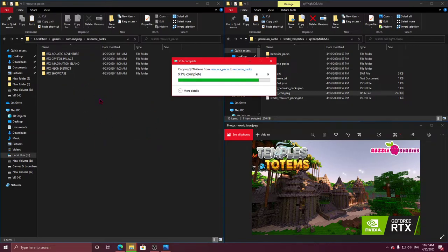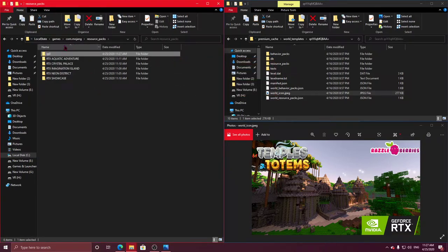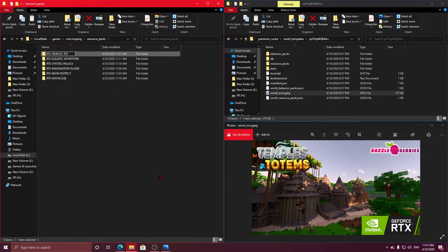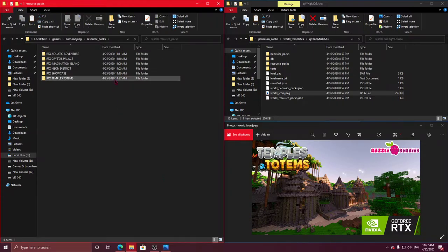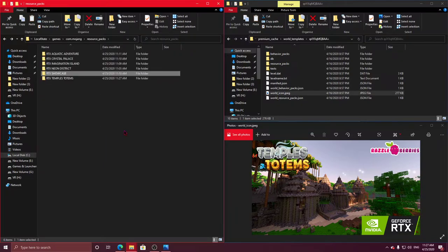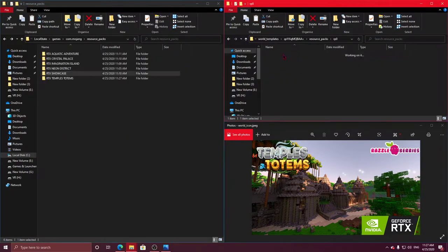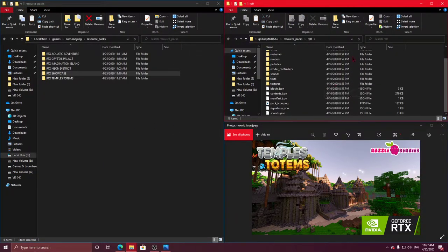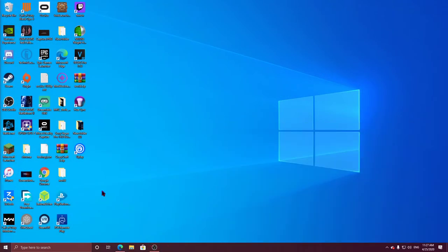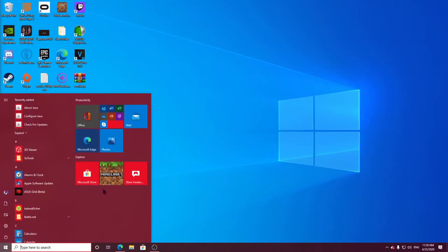Come on. And then what I like to do is I like to go RTX, then the name of it. So it's Temple Totems. RTX Temple Totems, enter that. And that's all that there guys. That's everything you need sorted. You can close out all of this because you don't need it anymore. And make sure Minecraft's closed. Once you're finished, make sure you close Minecraft and reopen it, because it won't show up otherwise.